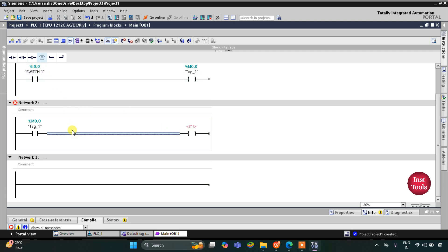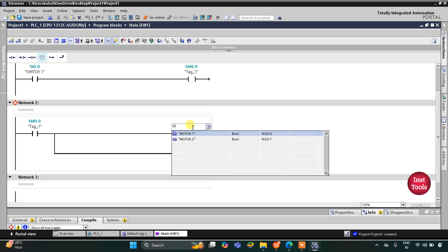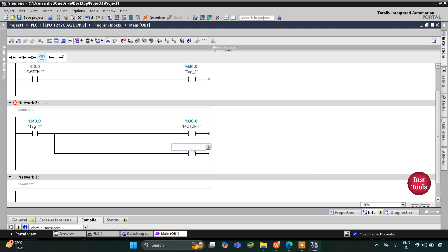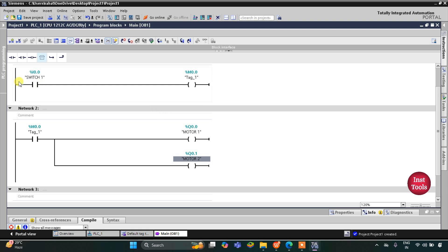There will be two motors, so for coil 1 for motor 1, I will open the branch and then add one more coil — using shortcut Shift+F8 to open the branch and Shift+F7 to insert a coil. This coil will be for motor 1 and this coil will be for motor 2. When switch 1 is pressed or turned on, M0.0 gets energized, and when M0.0 gets energized, motor 1 and motor 2 turn on.